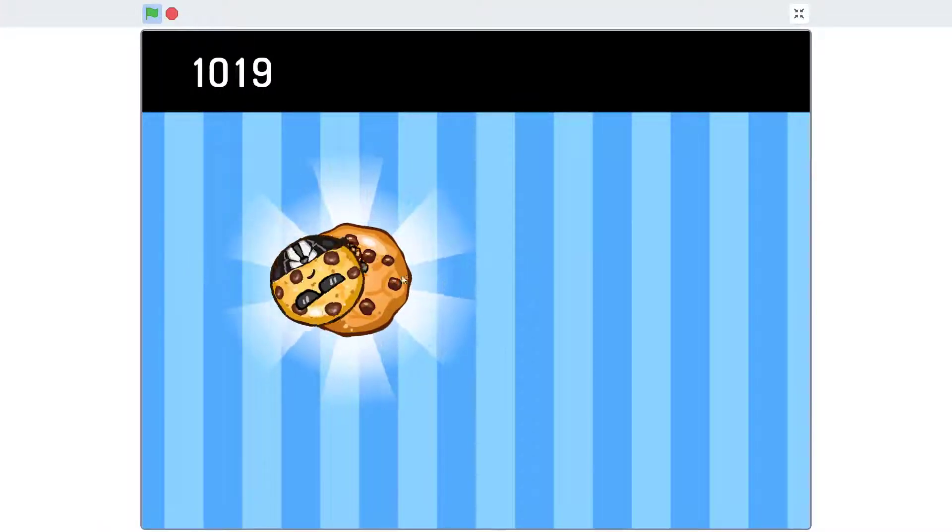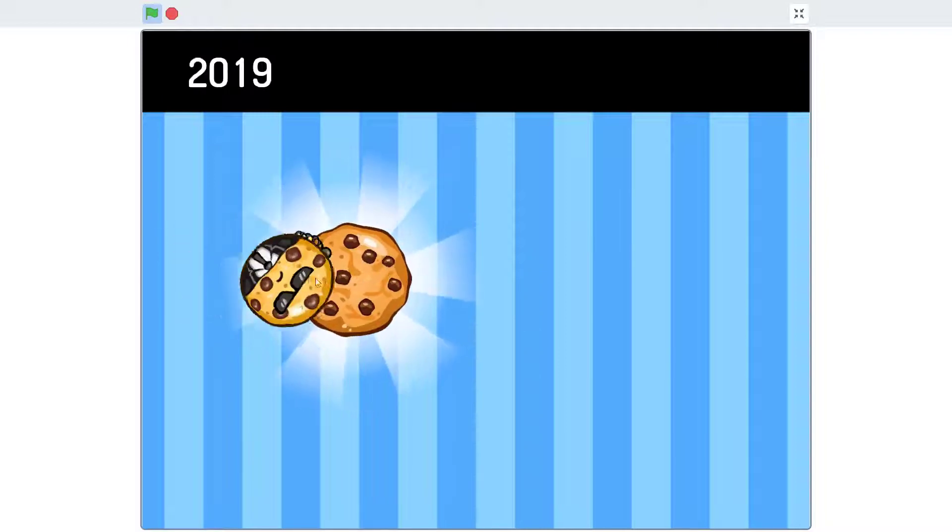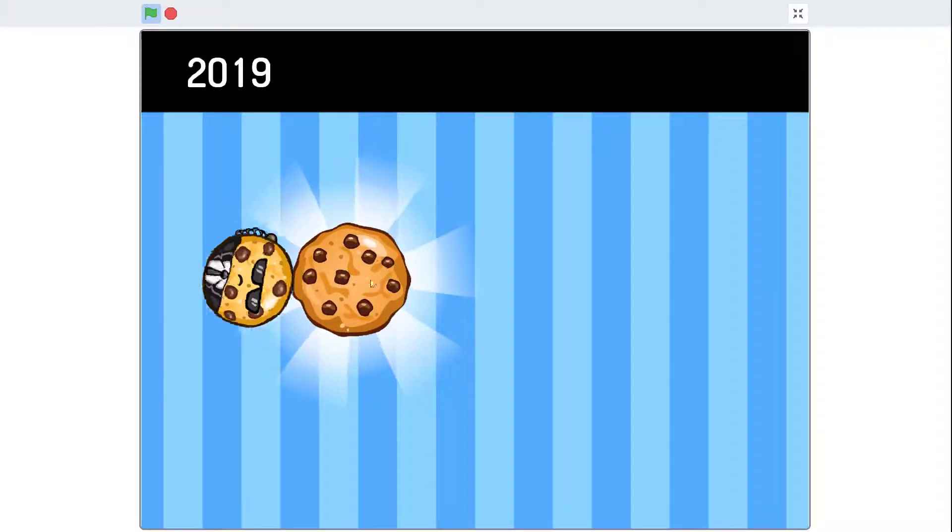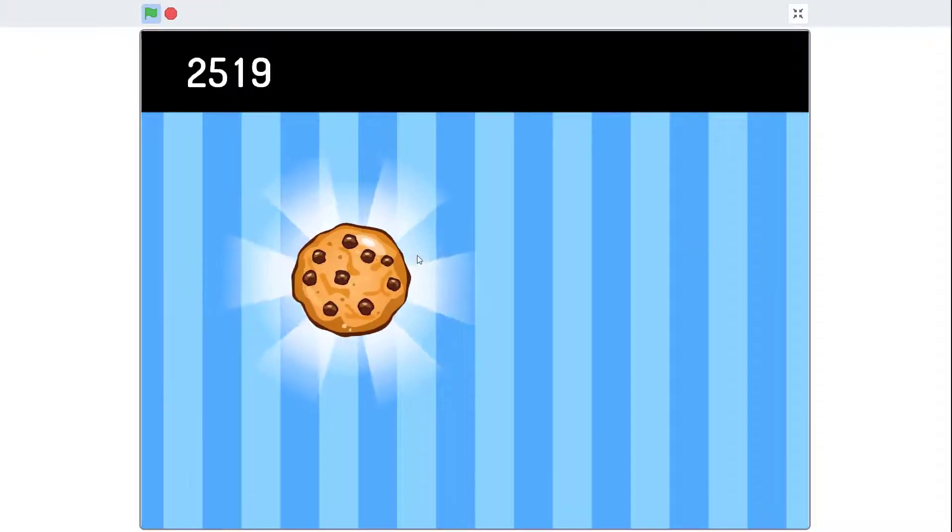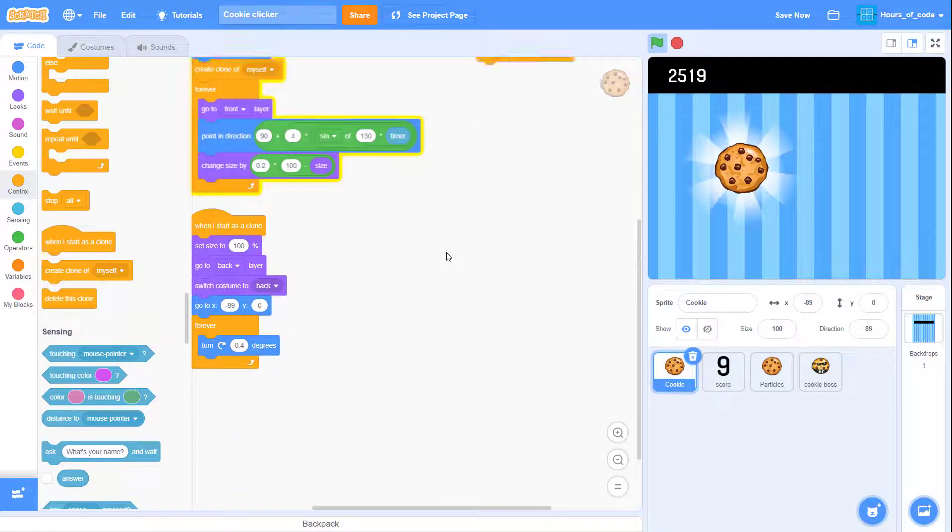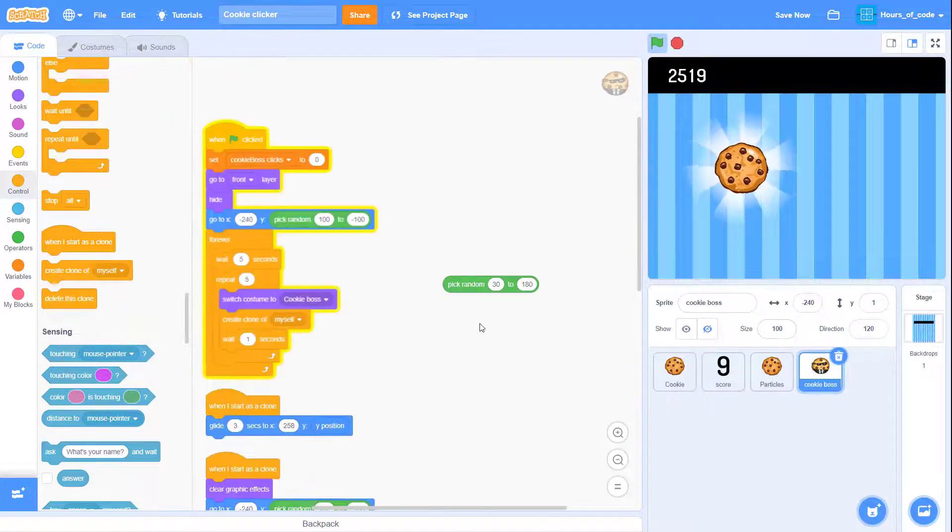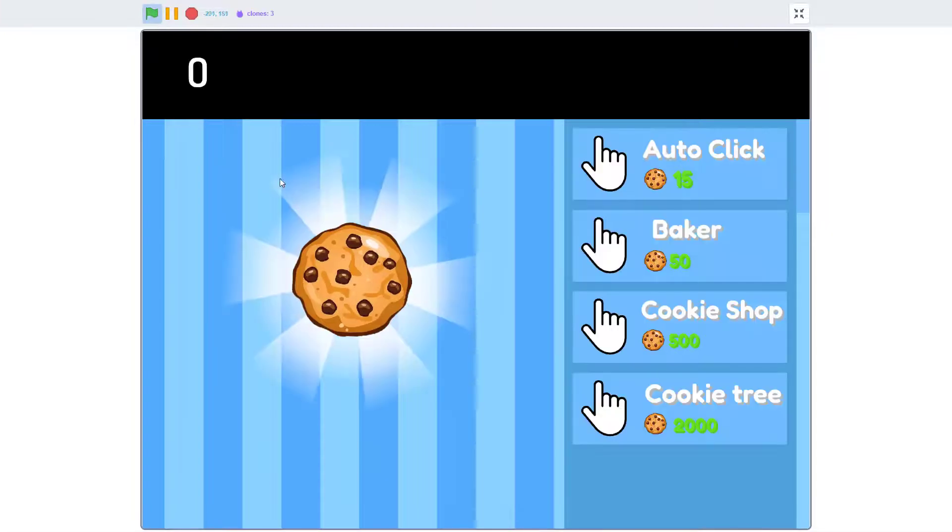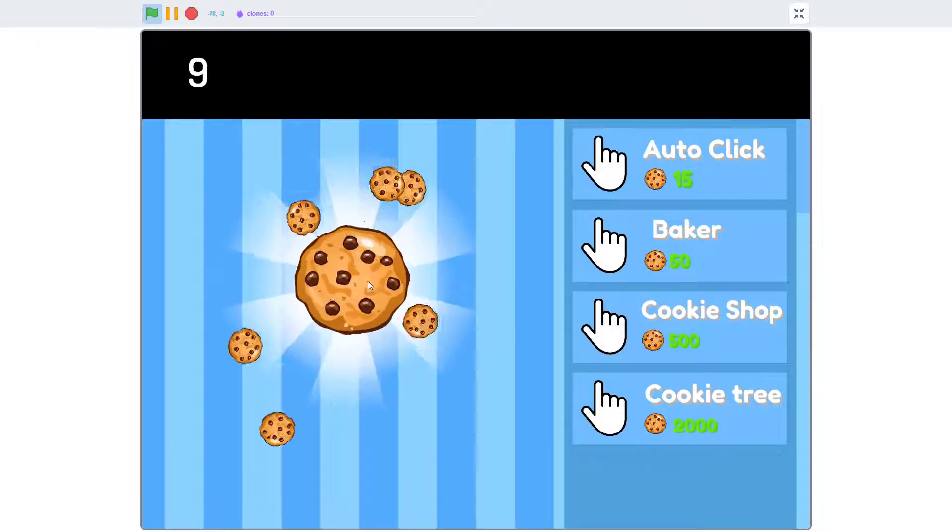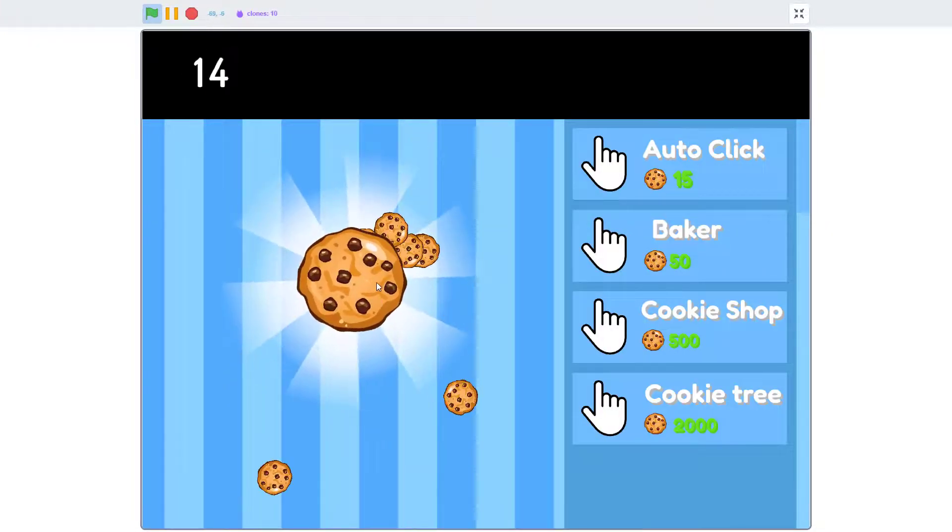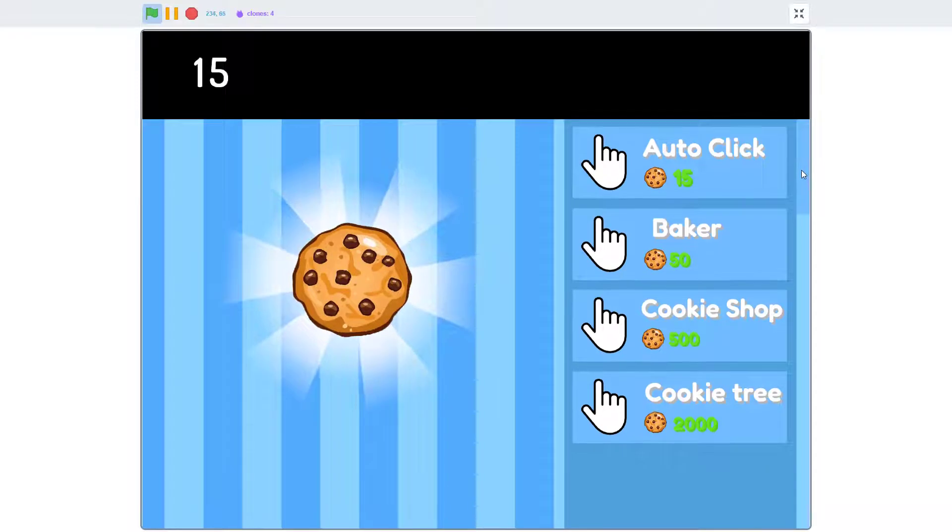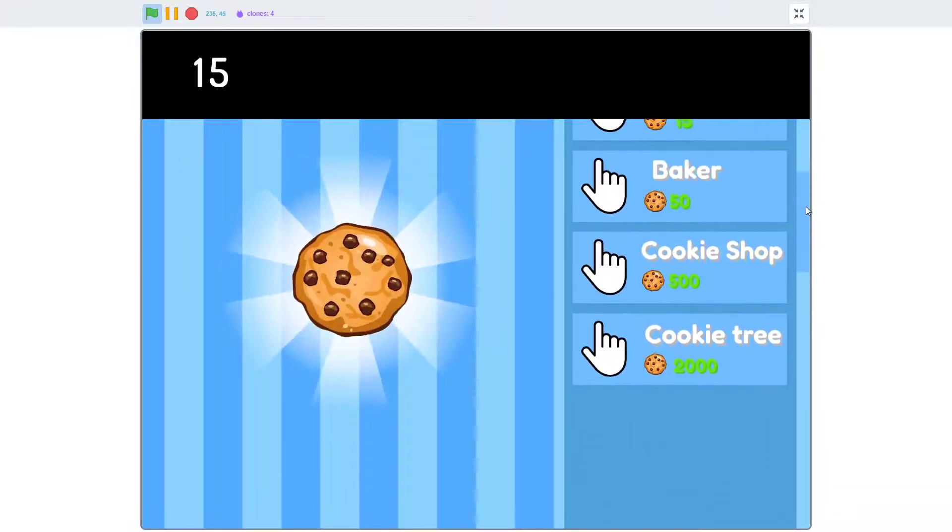In this episode we have learned how to create the number instead of using variable with a cookie. Thanks for watching and I'll see you in the next video where we are gonna create this shop scrolling shop variable.